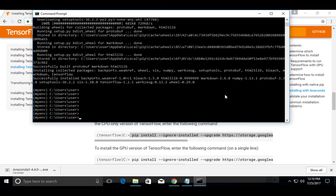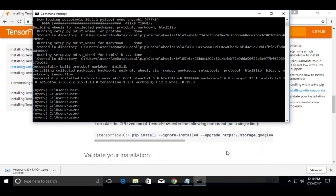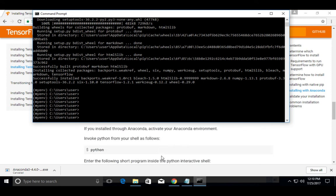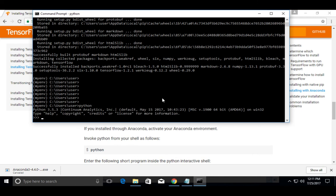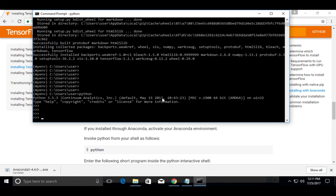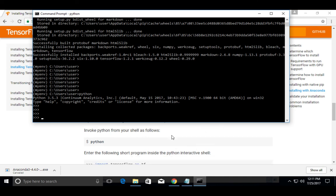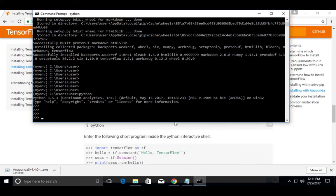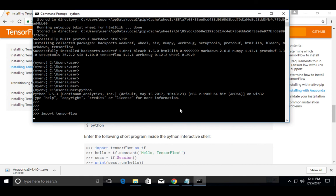Validate the installation. For that, we need to open Python prompt. Then try to import TensorFlow. Import TensorFlow. See, it's working.